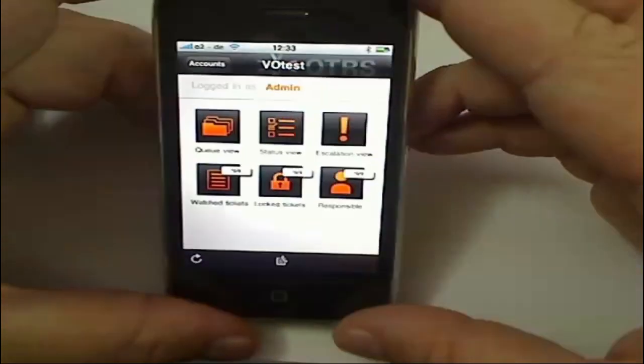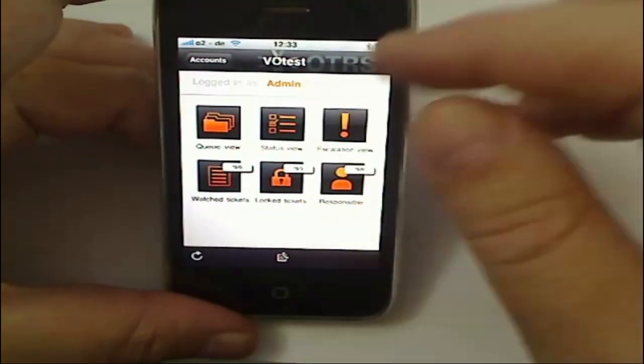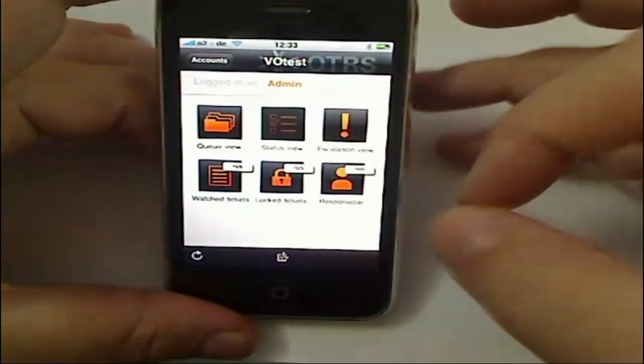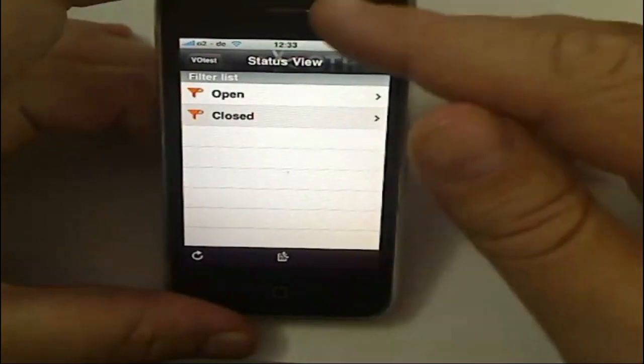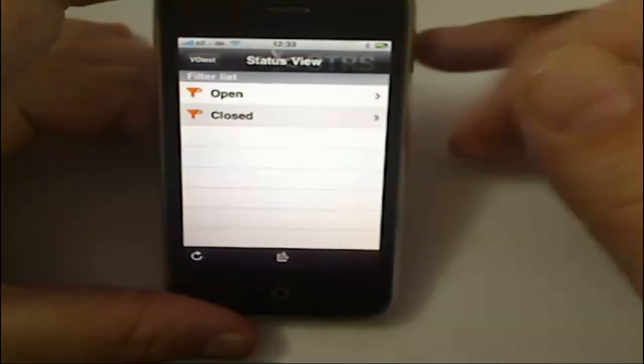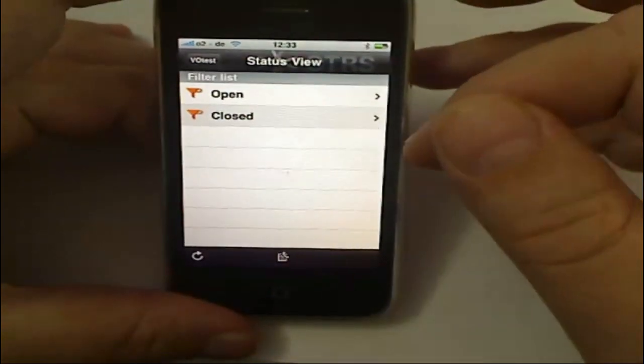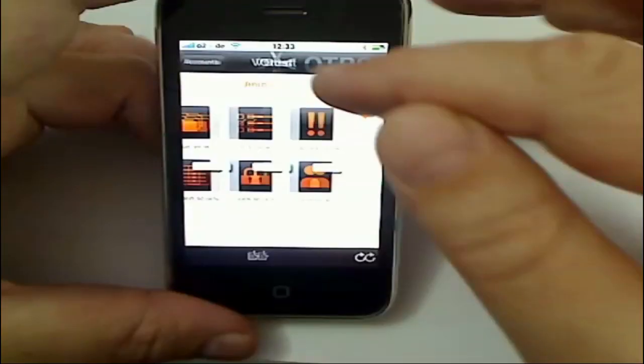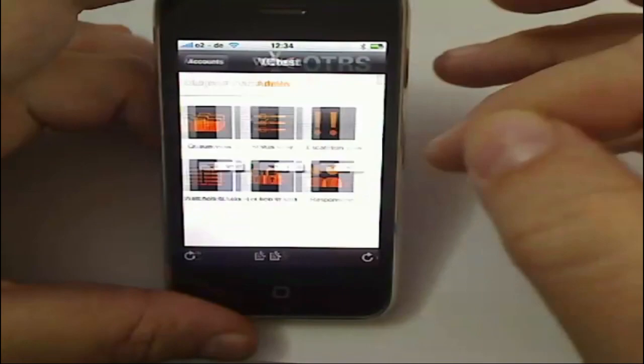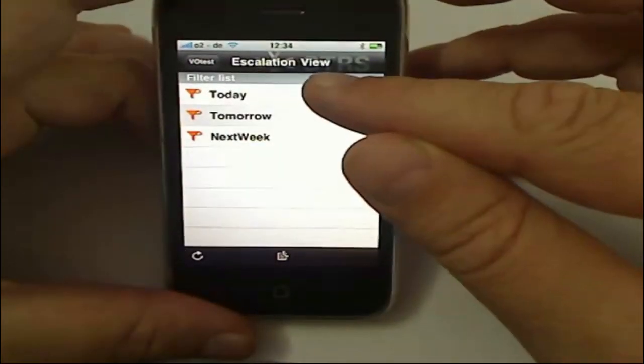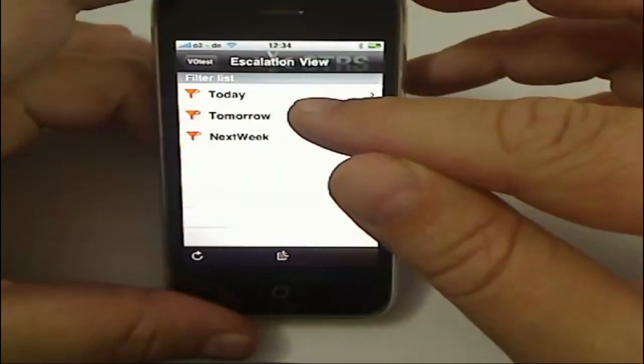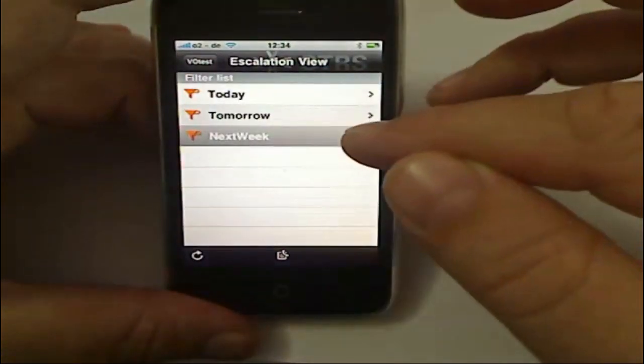can sort my tickets or look at my tickets in the status view, and they've included filters: open and closed, for example. And then here I can look at an escalation view. I can see what's going to escalate next week,